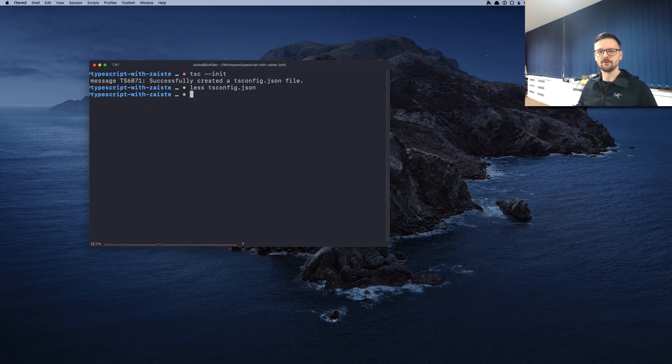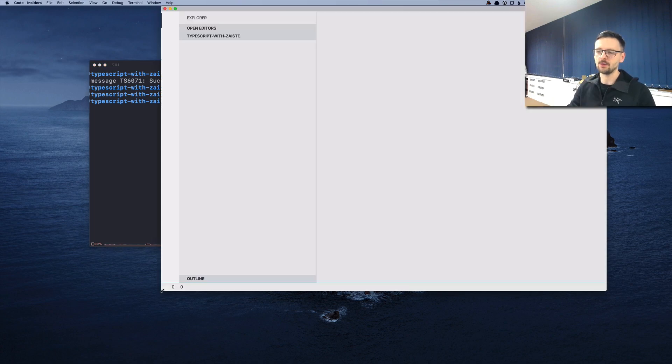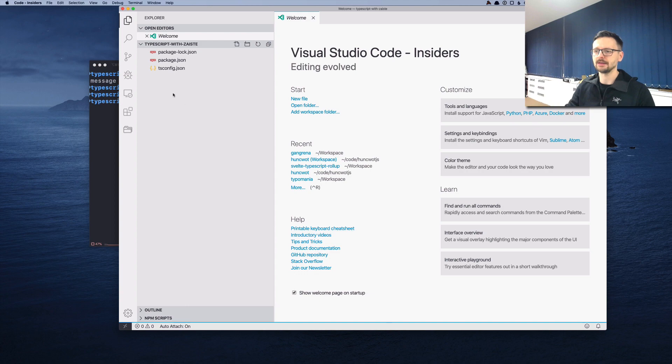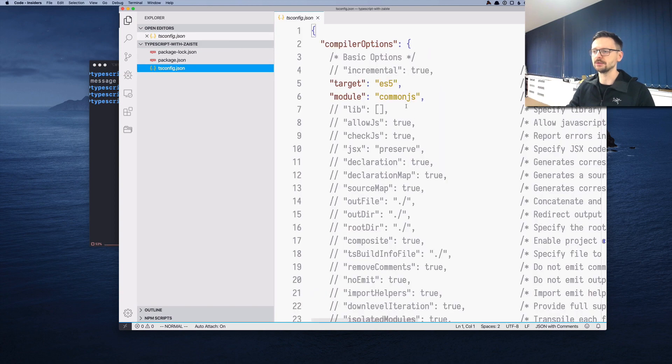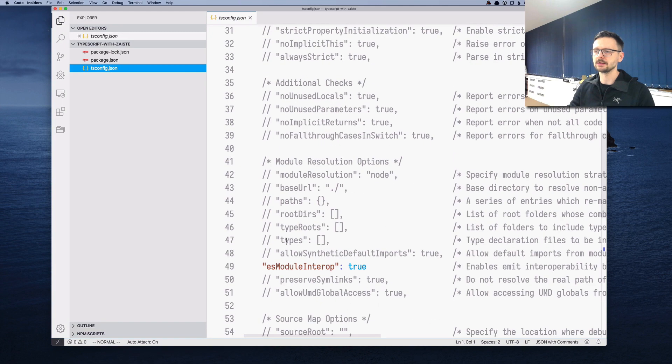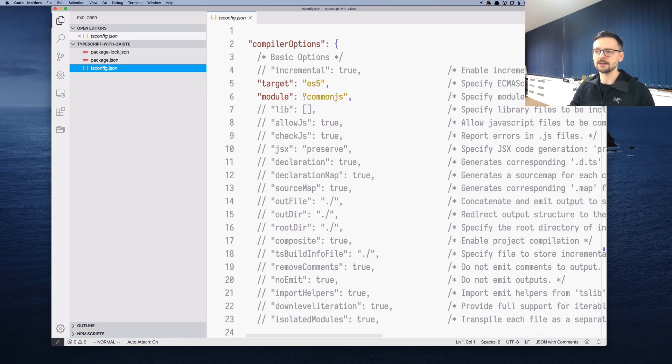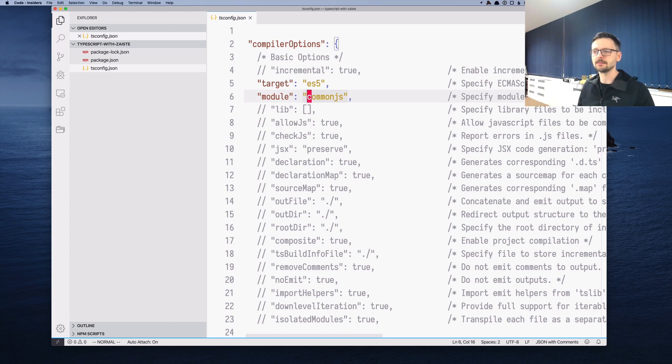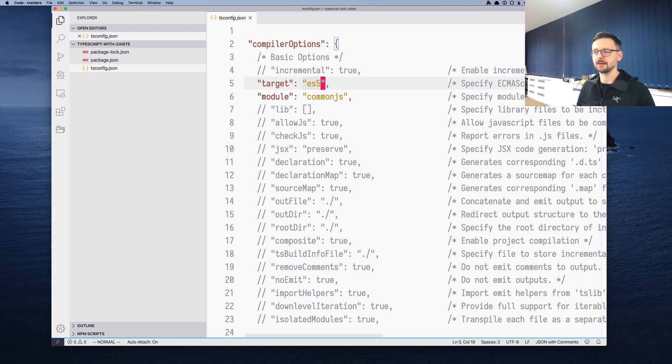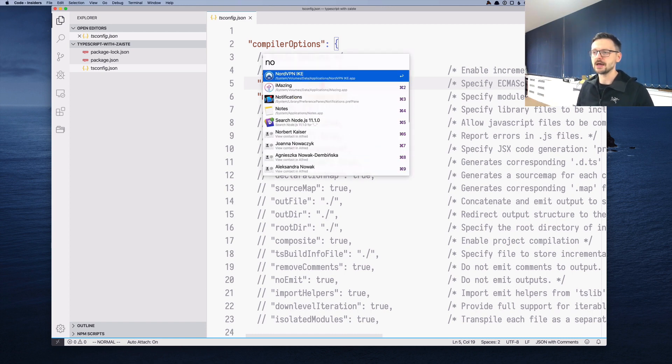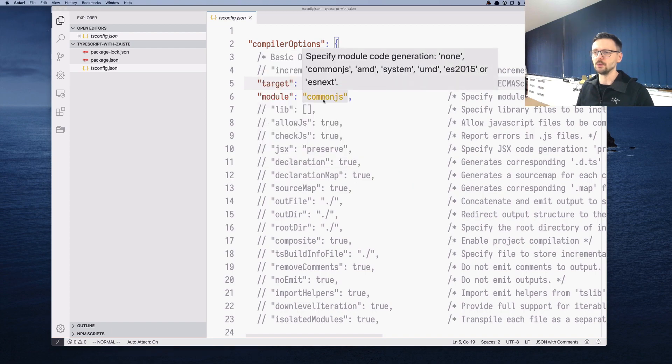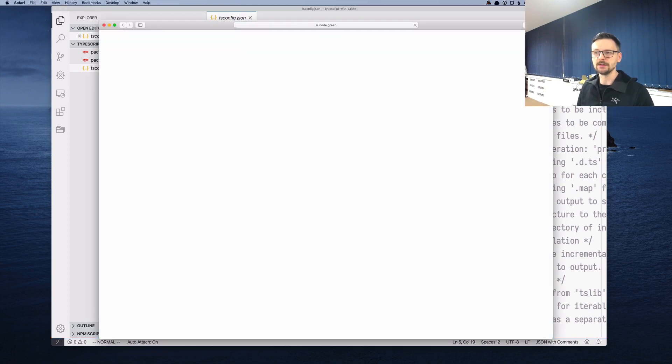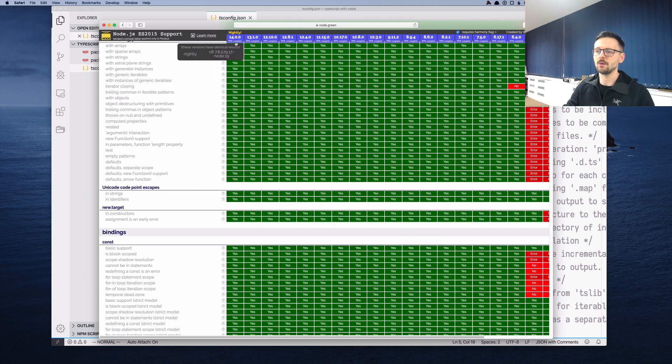There's plenty of options here. The most important ones are the target and module. For the module, we need to leave it as CommonJS, which is the Node.js module system. And for the target, we have some choices here. It depends on which version of Node you are targeting. If you are in doubt, you can always go to a website called Node.green.